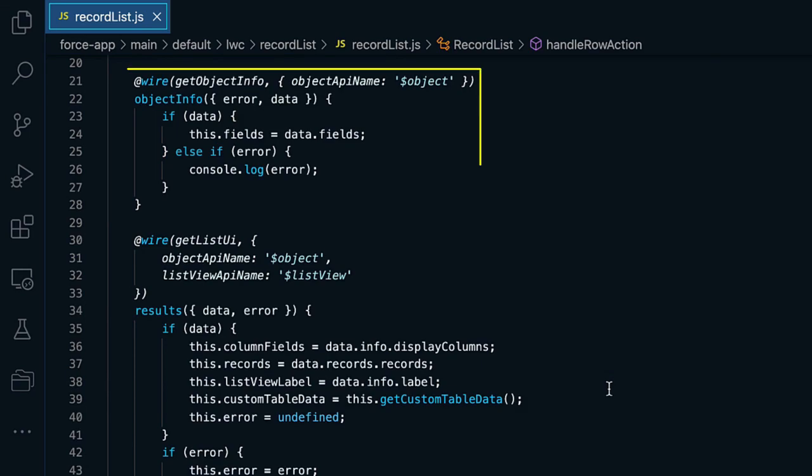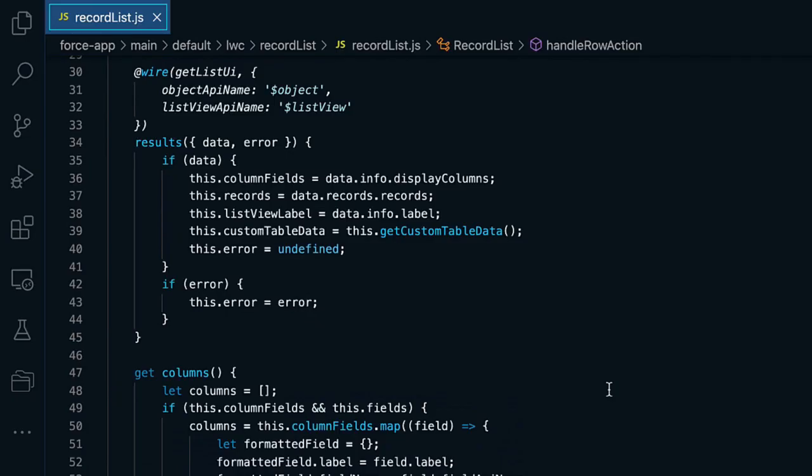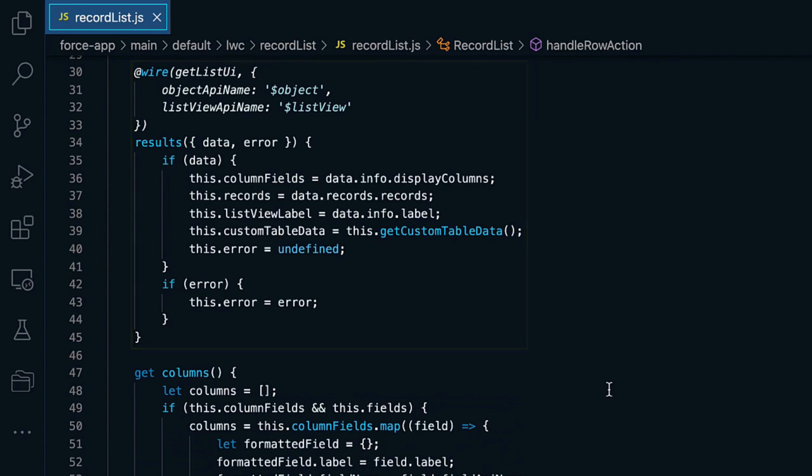And to actually fetch the data, we're using the UI API. Specifically, we are using the getObjectInfo and the GetListUi methods. GetObjectInfo gives us, as the name says, the object's info. And we are here interested in getting the metadata definition of the fields of the object, which are stored in our fields property. Why? Because we have to know the data type of every field, so that our data table can render its columns properly. Then we use GetListUi to fetch the metadata and data of the specified ListView. Mainly we are interested in the columns that are defined for the ListView and the records that are shown.